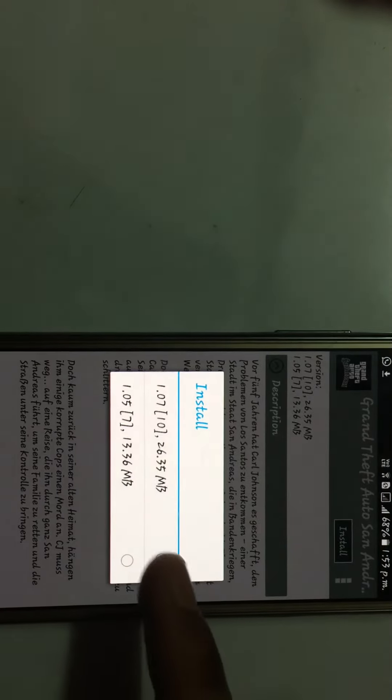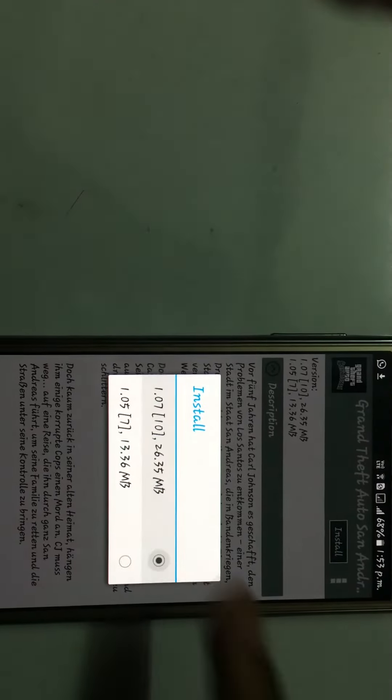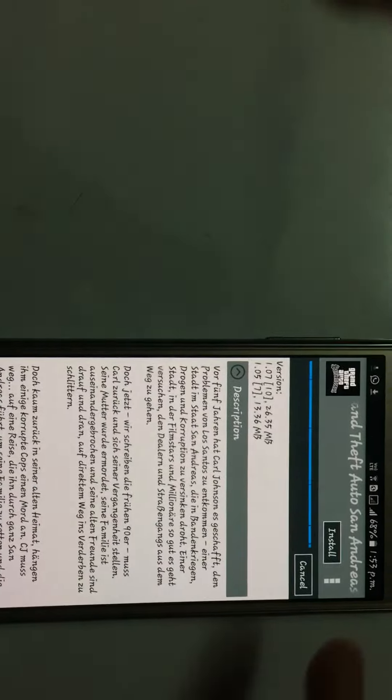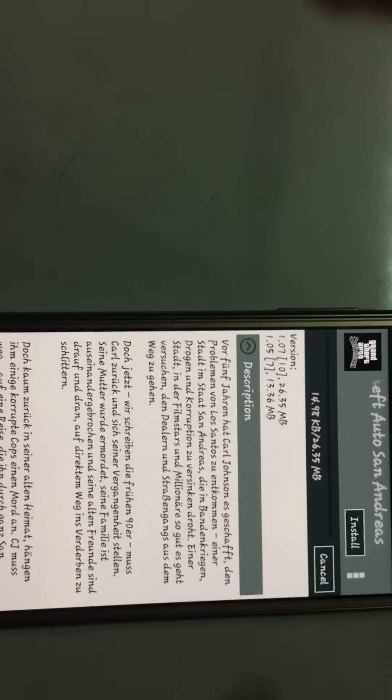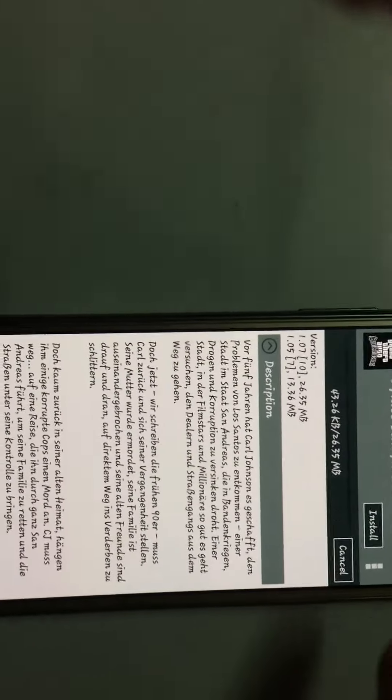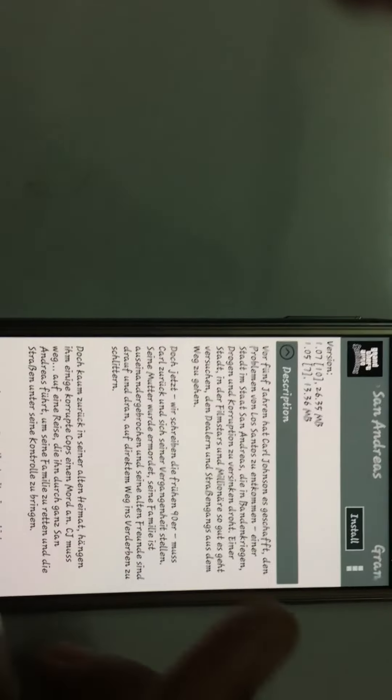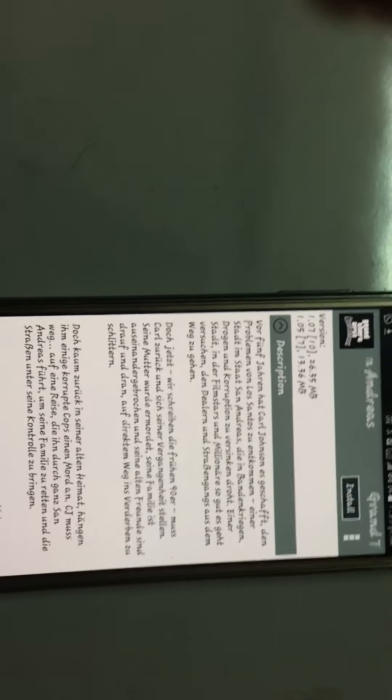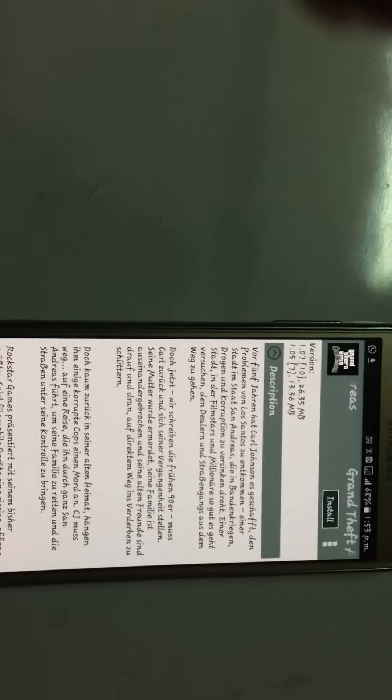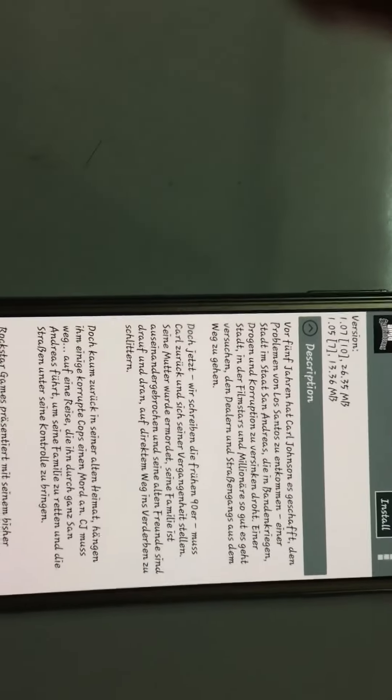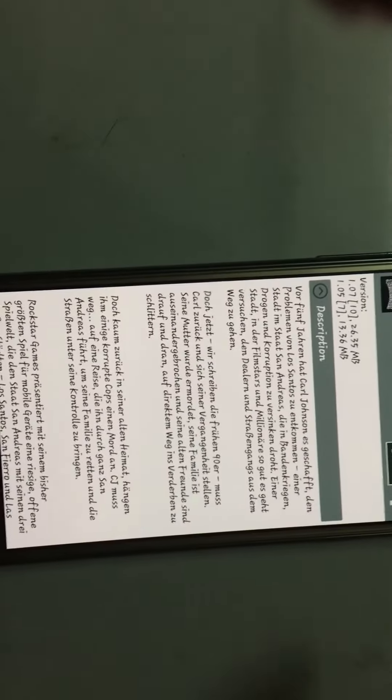Hit install, tap that and it will start installing. You can download any paid applications which are available on Play Store free using this method.